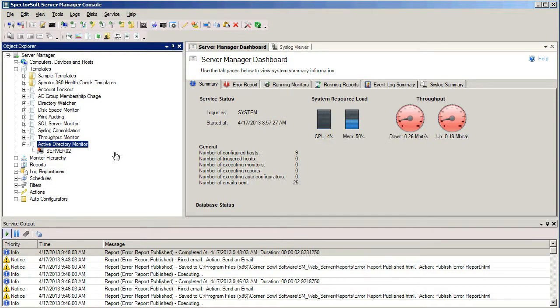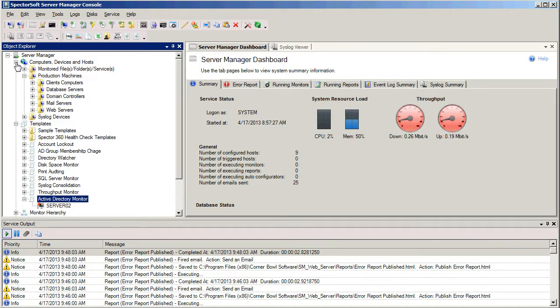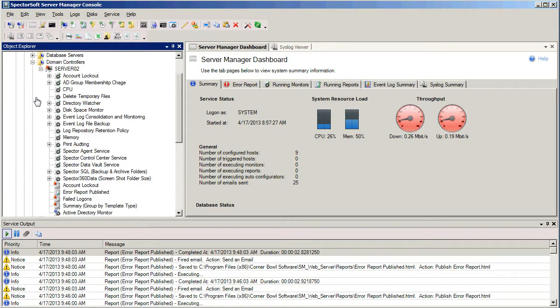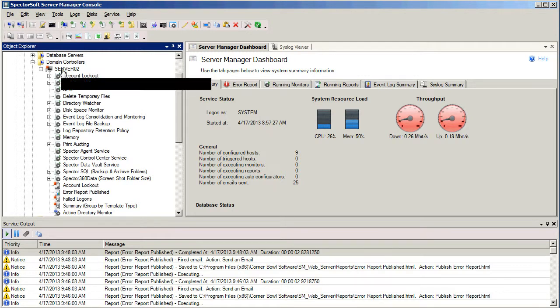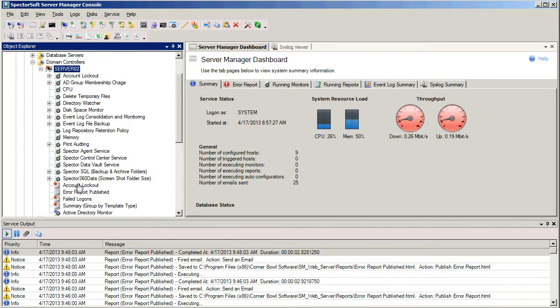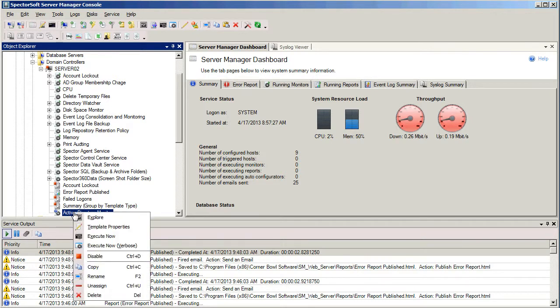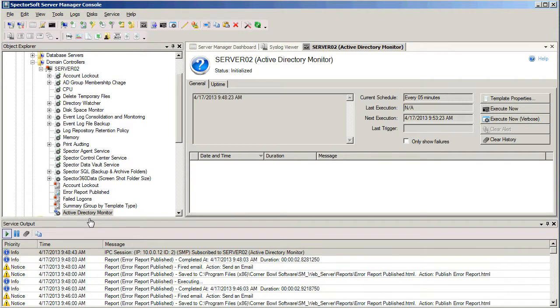Now, we can see here that it's assigned to that template. We can also find our computer up here in the tree and see that that template is assigned to it. So here's our server. Here's our template. If we want to test it to make sure that it works, I'm just going to right-click it and select Explore. This brings the template into an interactive mode where we can see in real time all of the tests that it performs.